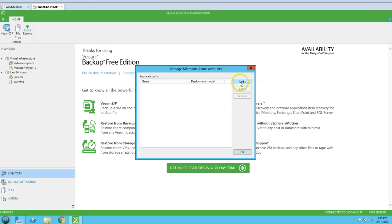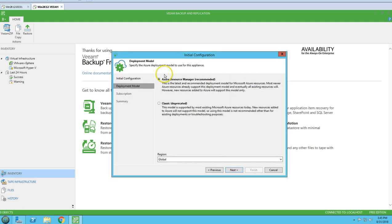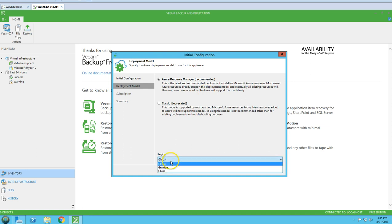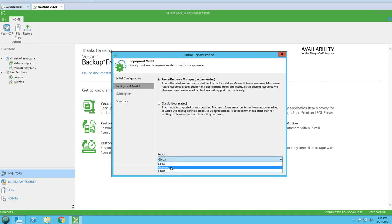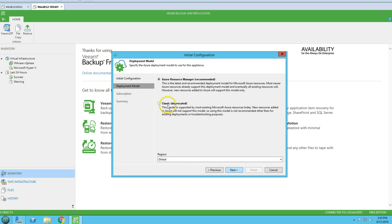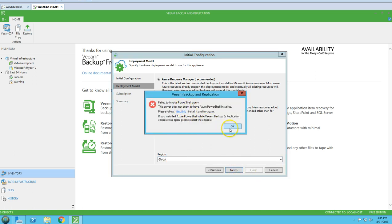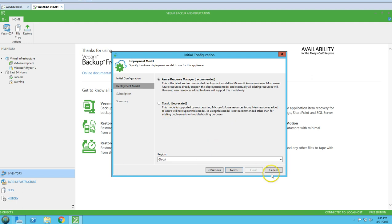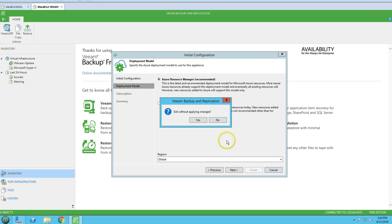We also have a Managed Accounts option where you can add your Azure subscription details — classic or Resource Manager, which is the latest one. The region is also shown — Global, Germany, China — so whatever region you have, you can go and add it. This is how you add Microsoft Azure as a cloud from here.